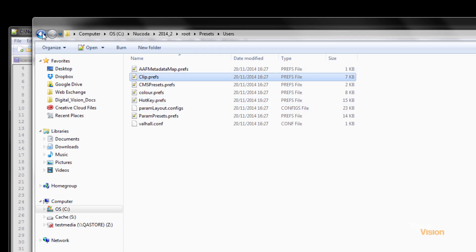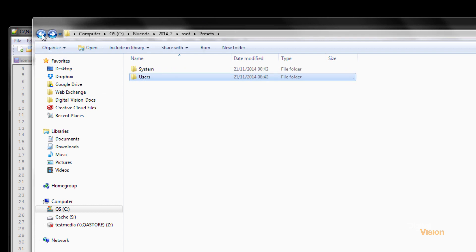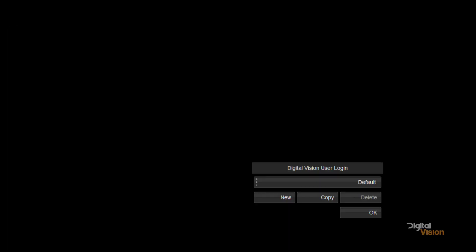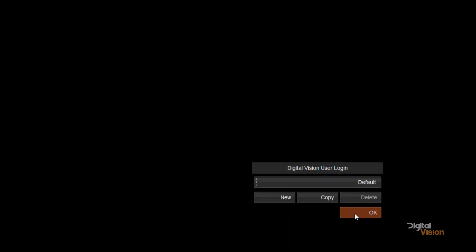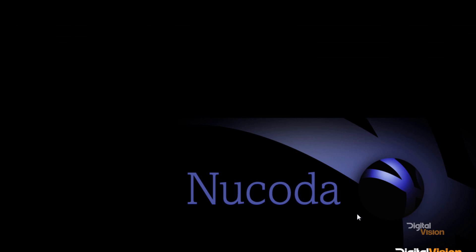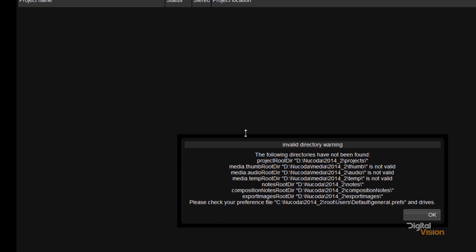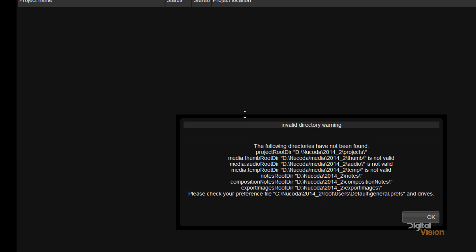Now one of the questions that we come across most when a new user is installing the software, is when we run the software for the first time, very often you'll find the following dialog box, invalid directory warning.